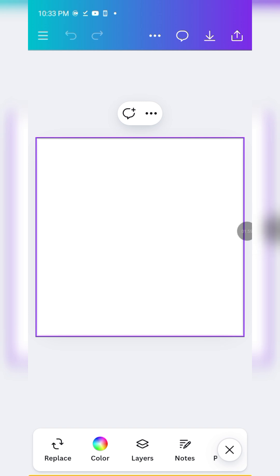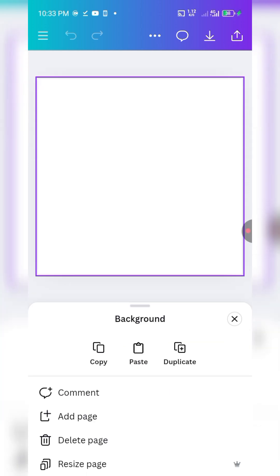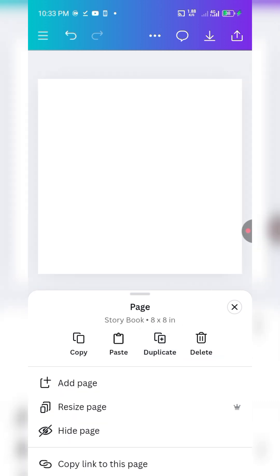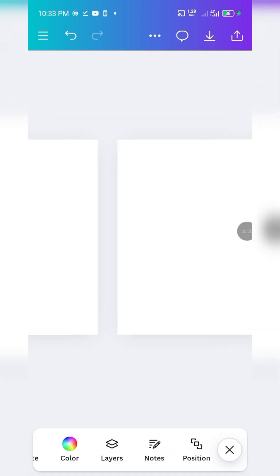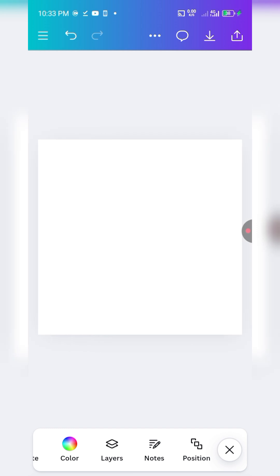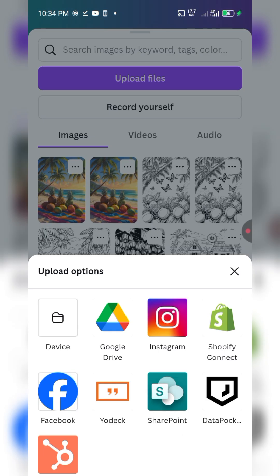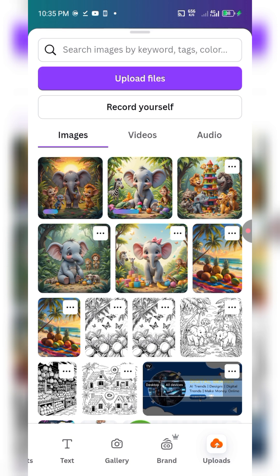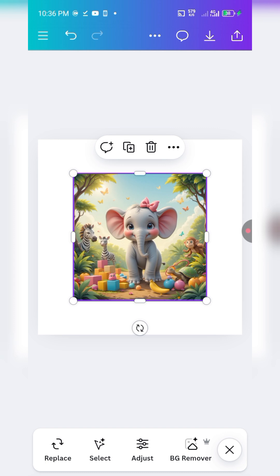Once you're in the main design area, tap on uploads. First, I want to duplicate the pages so that as I finish one I can move to the next. Once I've duplicated, I think we have up to eight pages. Then go to uploads — you can upload your files. Tap on 'Upload files' and upload all the images you want. Once they're loaded, tap on the one you want for your first page.